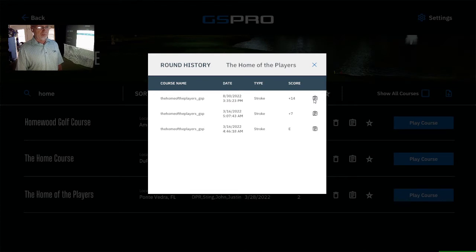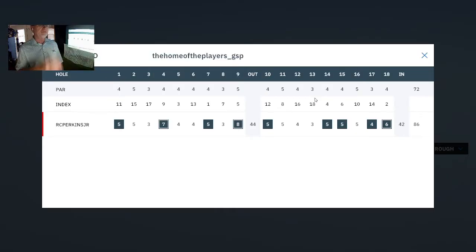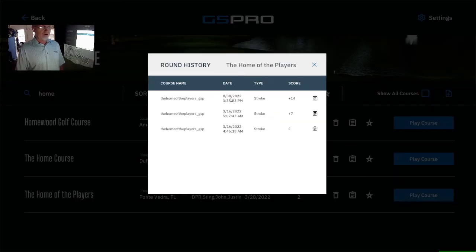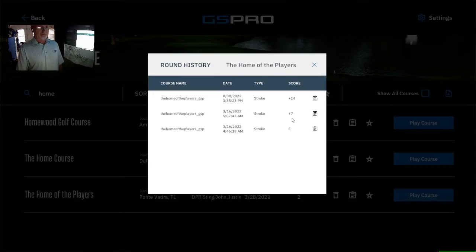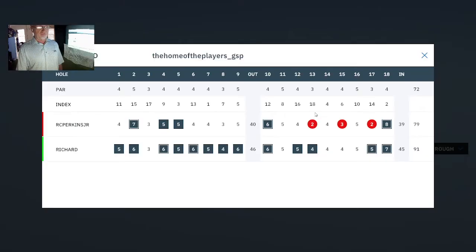Clicking on the little key here will bring up the scorecard for having played and what date. Back on August 30th I played this golf course at plus 14. March 16th I played it at plus 7, and March 16th I played it even, which is probably a blank scorecard — and it is. So plus 7 is the best I've ever played this round, and I played it with my buddy Richard, so you can see his scorecard too.